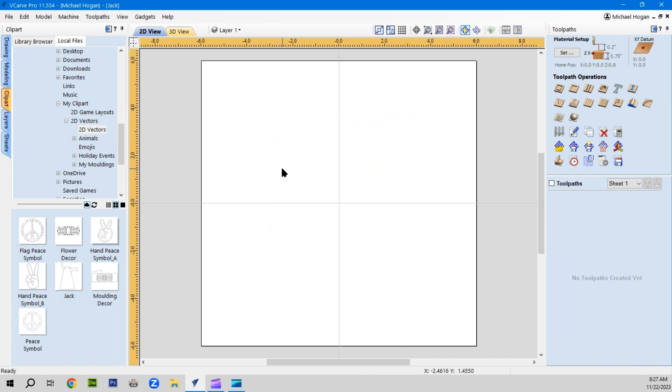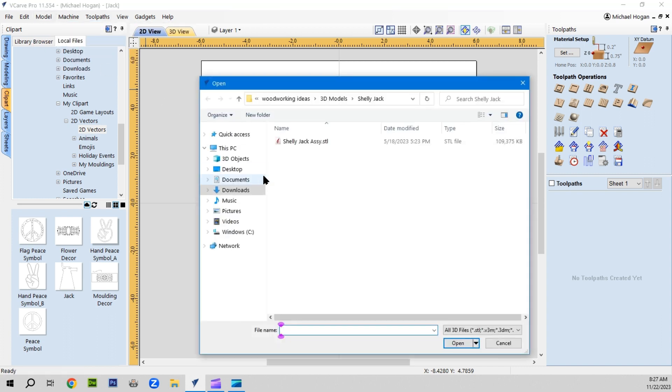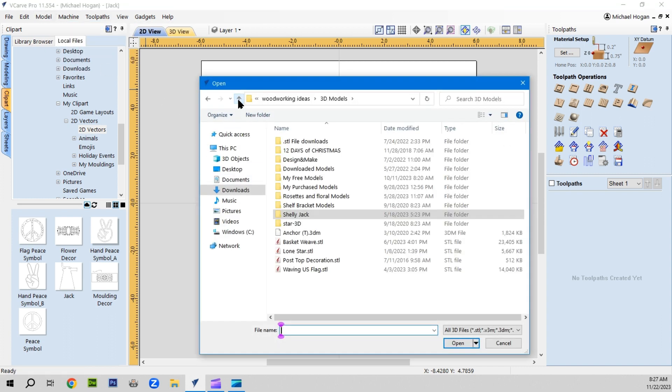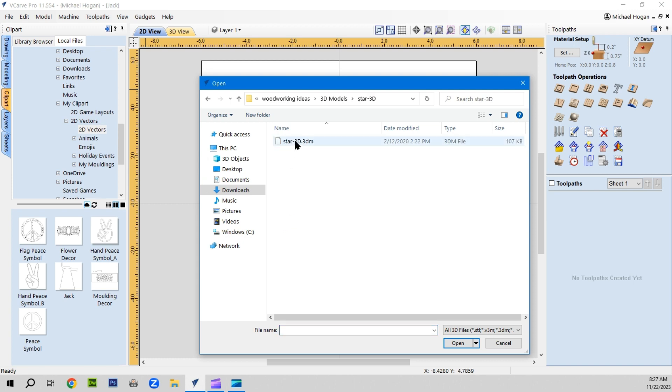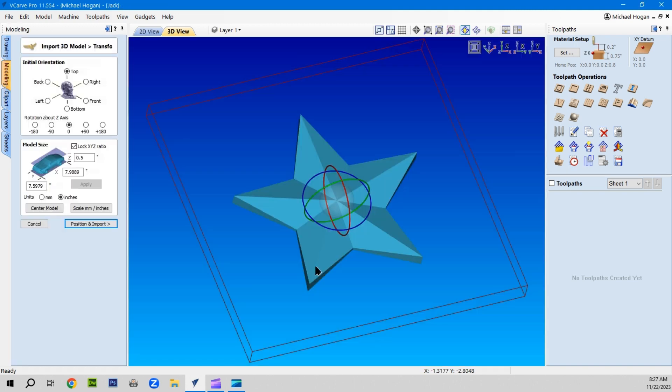We're going to take another example. Import, let's see what other. I've got 3D star. There we go. All right, three-dimensional star.